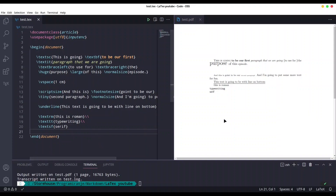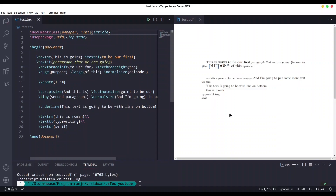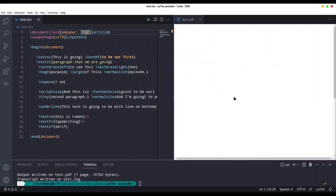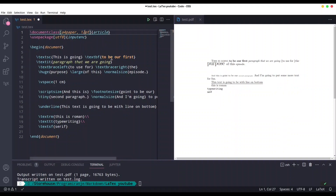Now let's talk more about font size at the document level — there are options for the document class. With \documentclass I'm going to provide a4paper to tell LaTeX which kind of paper we're using, and add the option 12pt, which is actually the biggest font you can set this way. You can also use 11pt or 10pt. If you try 13pt it resets to 10pt, so I'll use 12pt.